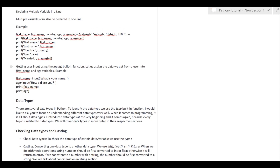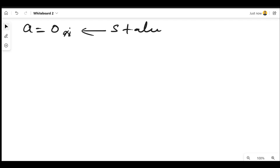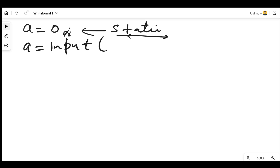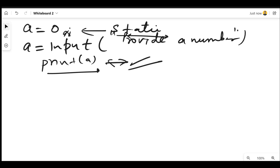Next we have the topic of the input function. Let me open this. If I write something like a = 0, this value is static — we cannot change it. Sometimes a user wants to give some value at runtime when we run the program. For that we have the input function. We write input() with some message like 'provide a number', and then print that value. That's how we get a value from a user at runtime.